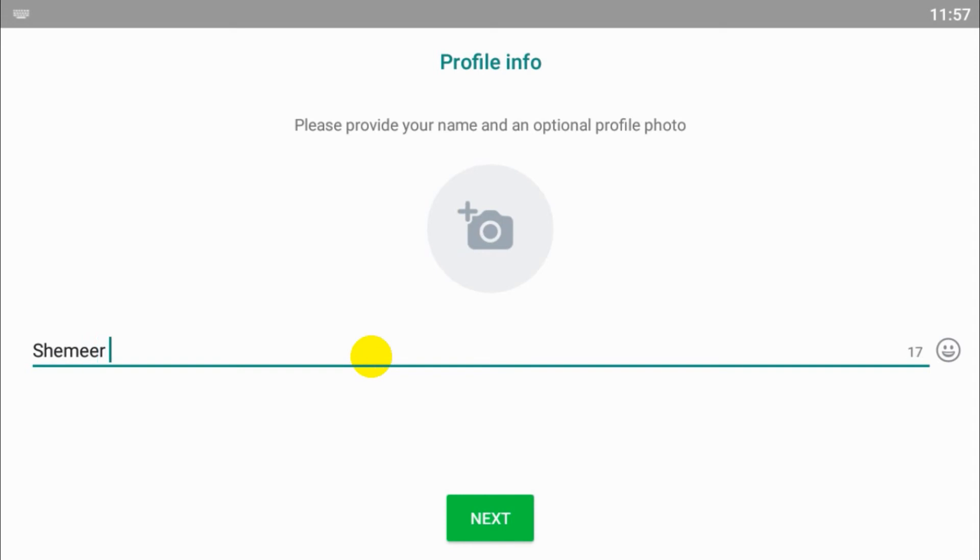Here you can give the name. It will be your profile name that other people will see. Even if people didn't save your number, they can see the name in the group depending on your privacy settings.